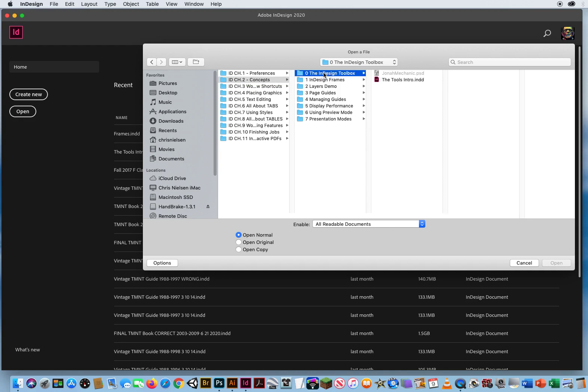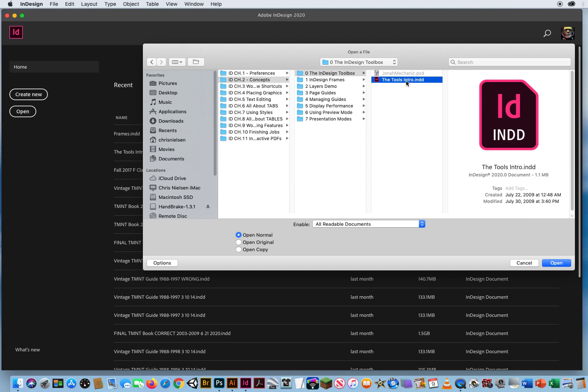Now keep in mind, I said File and Open, so the only thing you will be able to open when you are in InDesign is another InDesign file. You can't open a Photoshop file, you can't open an Illustrator file or a text file. You can only open a previously existing InDesign file, so keep that in mind.